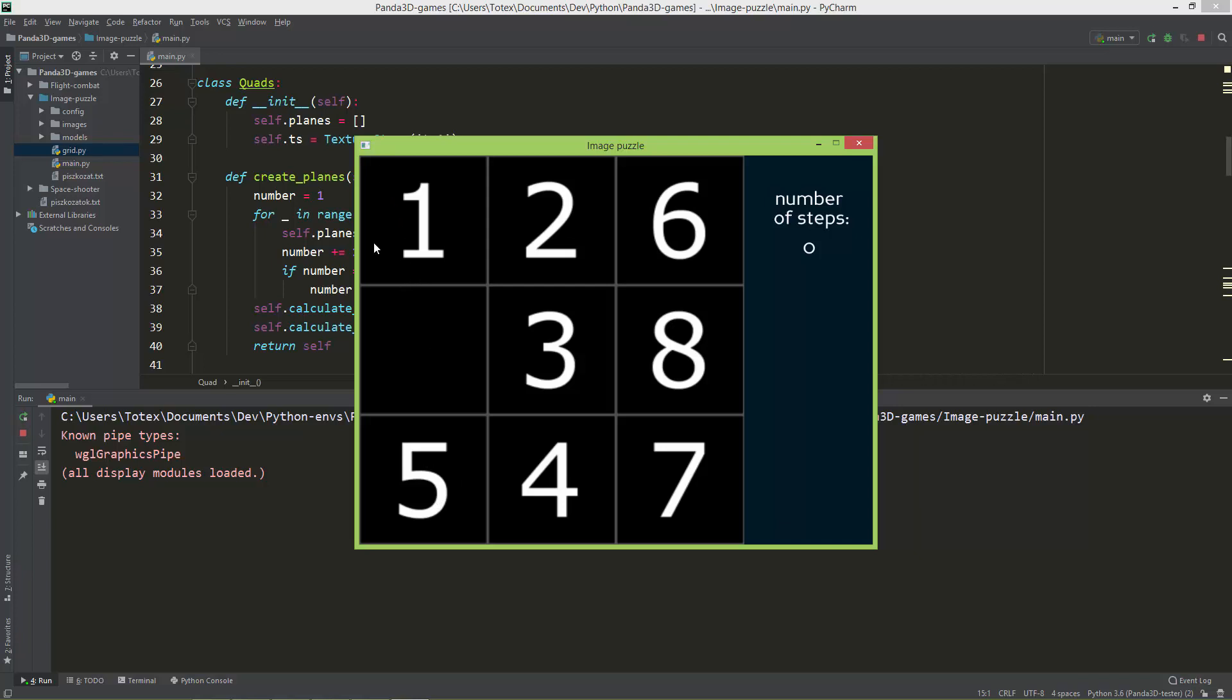The correct order is starting from the top left: 1, 2, 3, 4, 5, 6, 7, 8. And this should be an empty cell.